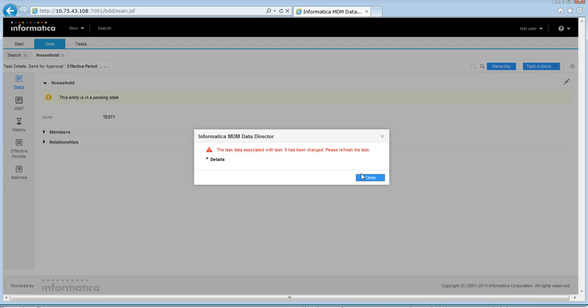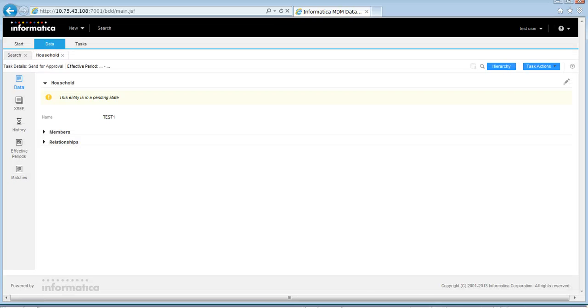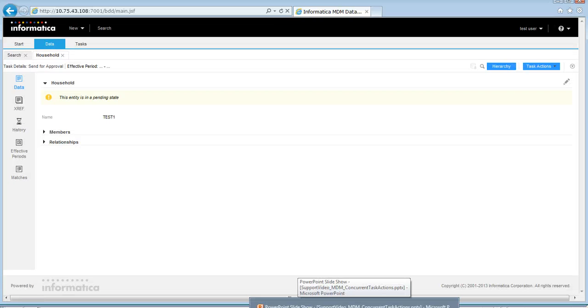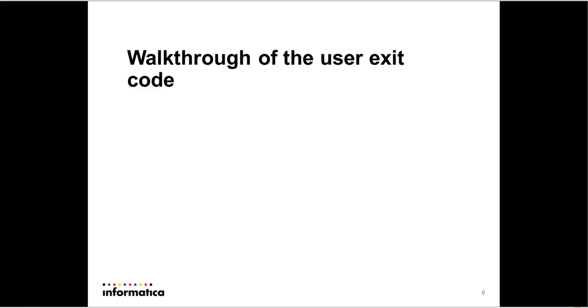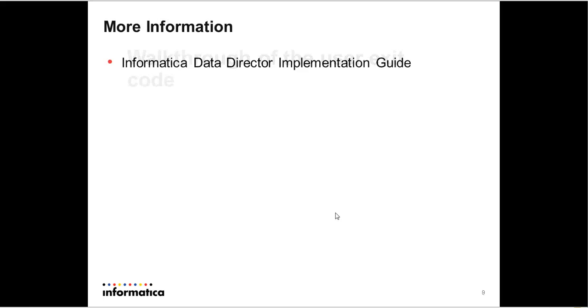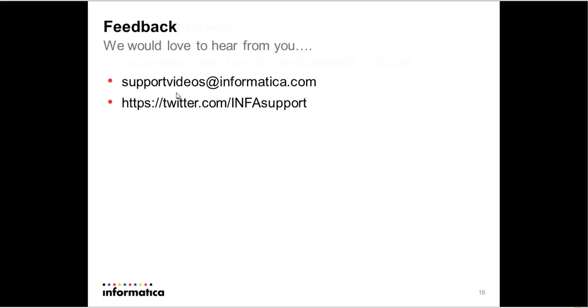So this is a workaround till we have the actual fix in place. In case you need more information on what tasks are or how to configure tasks or how to configure user exits, you could go to the Informatica Data Director Implementation Guide.